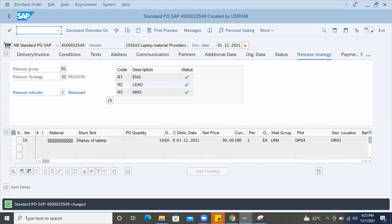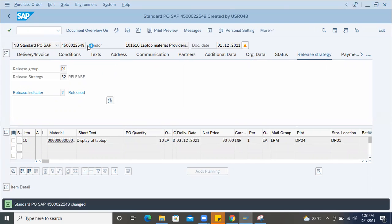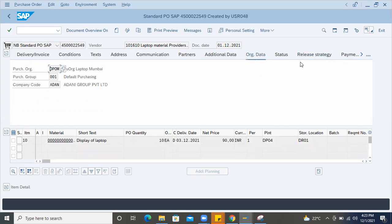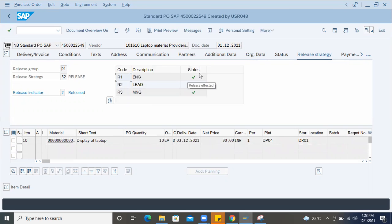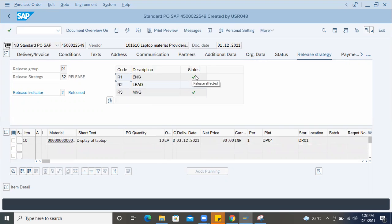Now go to ME23N and display the particular purchase order and go to release strategy. And you can see status is now with the green right tick. Before it was showing the yellow triangle, which is waiting for the approval.